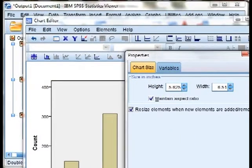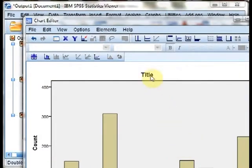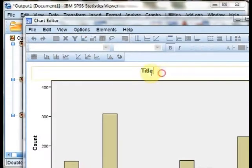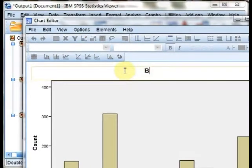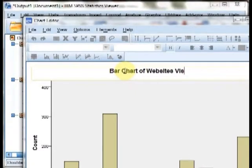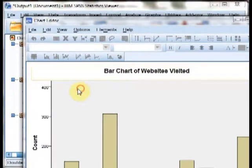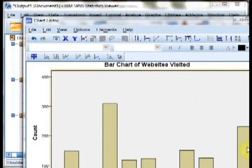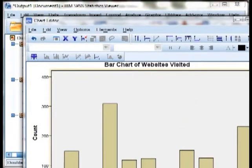Once you have selected that, you can hit close, then you can see the word title has appeared. And you can double-click on that and insert whatever title you want. In this case, bar chart of websites visited. Otherwise, SPSS automatically provides you meaningful axis labels.